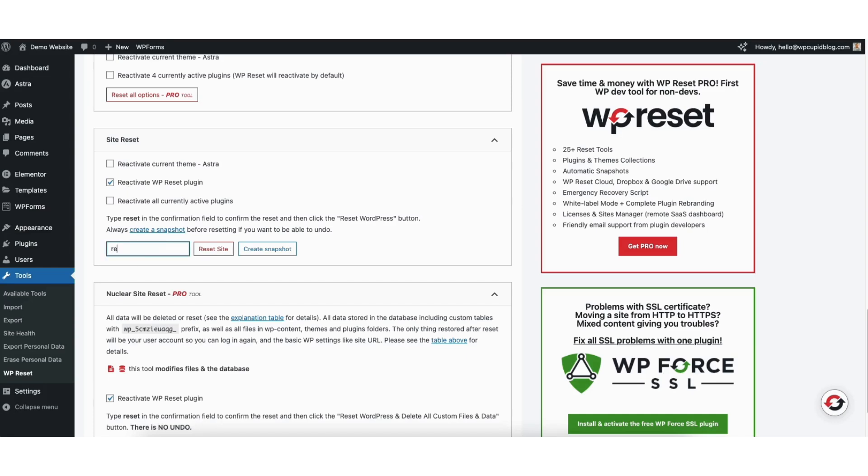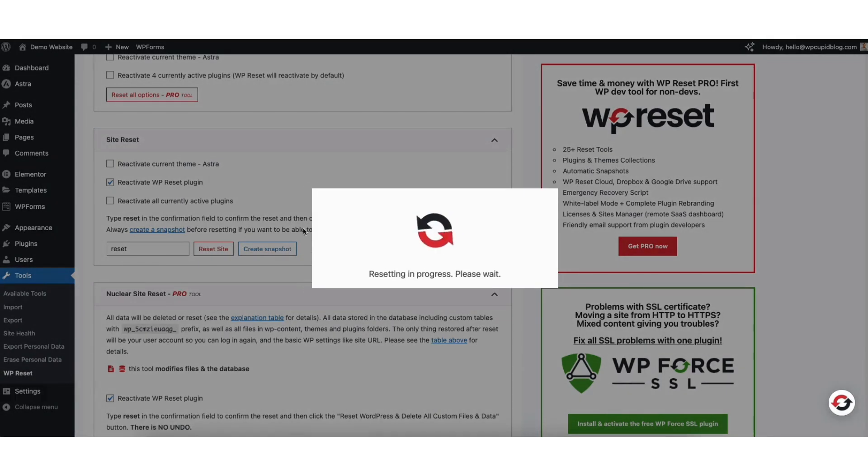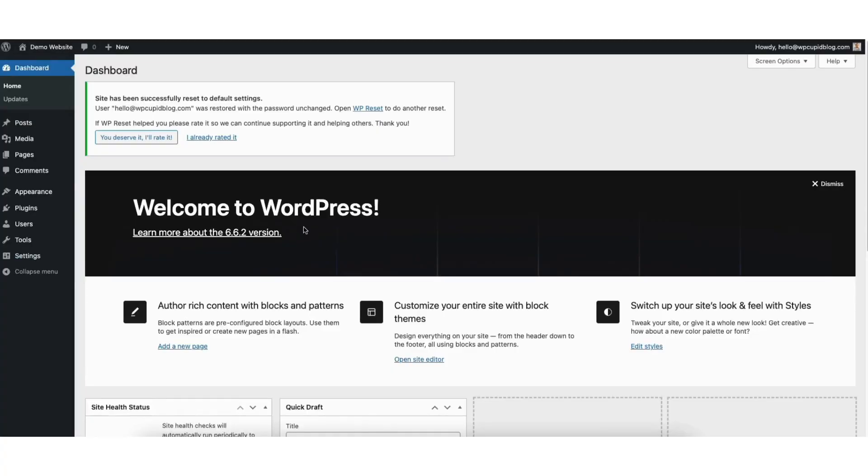Type in reset in the search field. Click the reset site button. A notification will pop up. Click the reset WordPress button. It'll begin resetting your WordPress website back to the default settings.